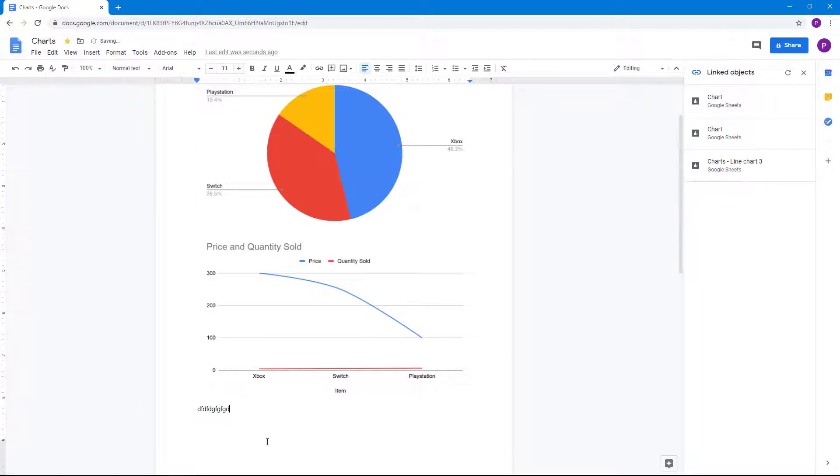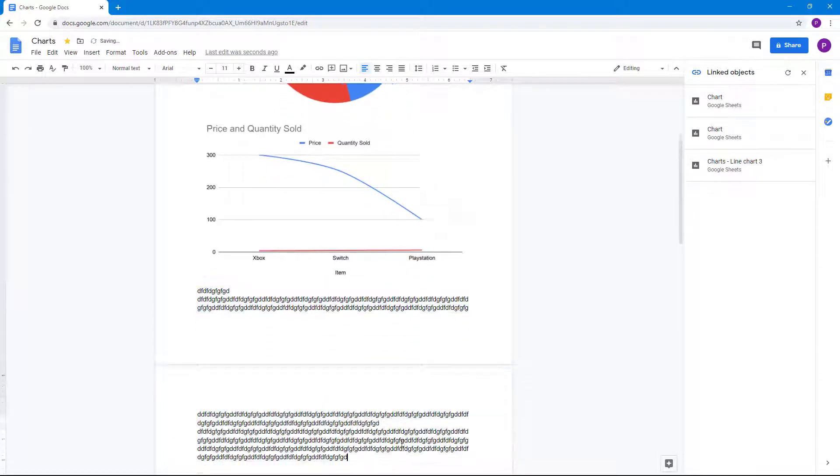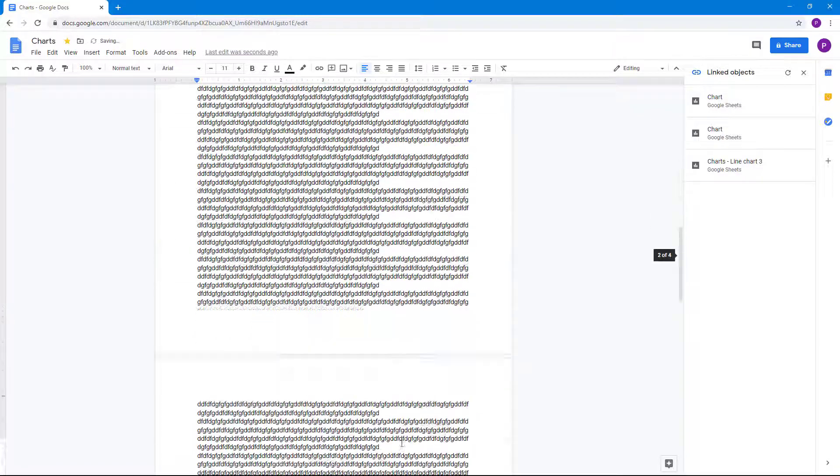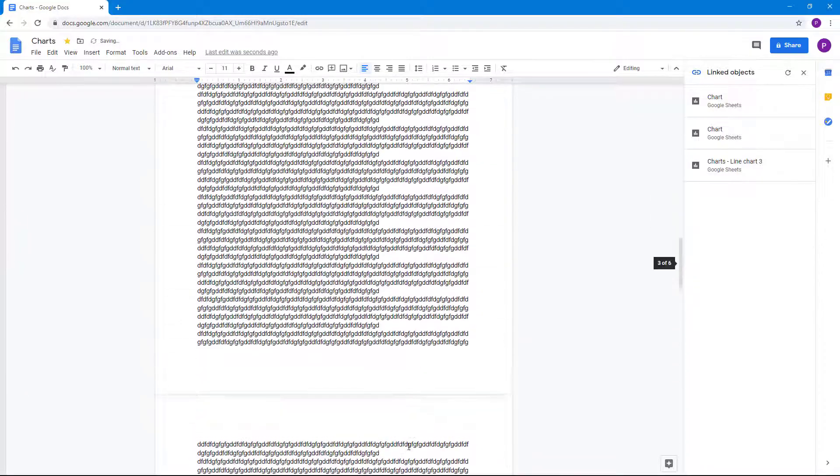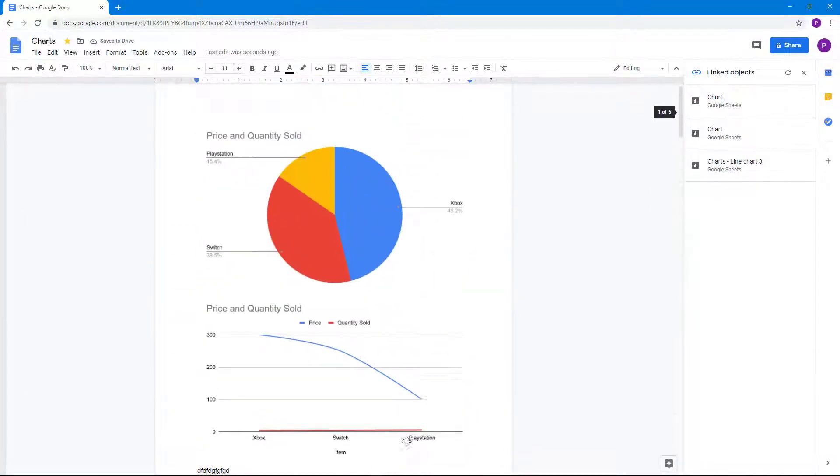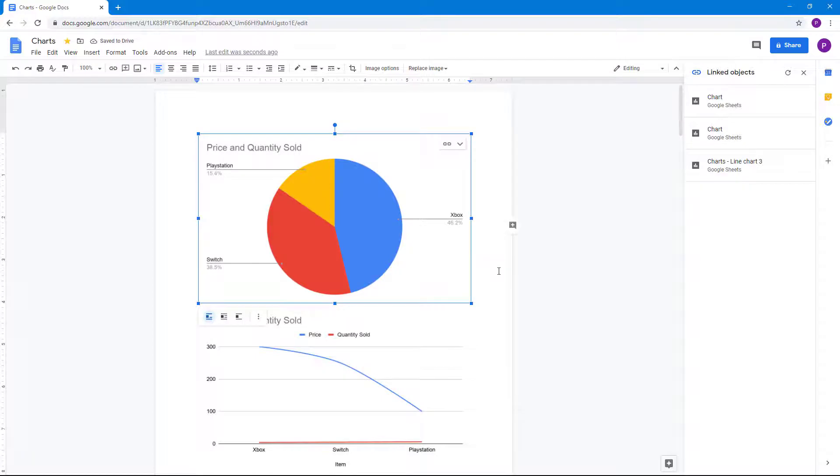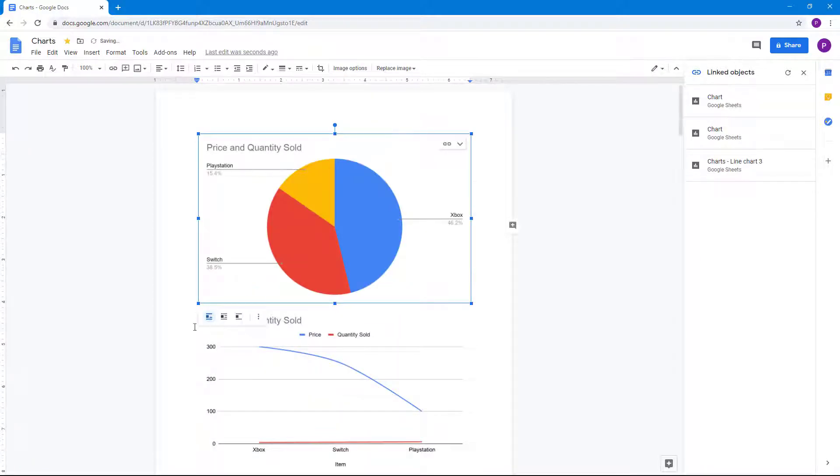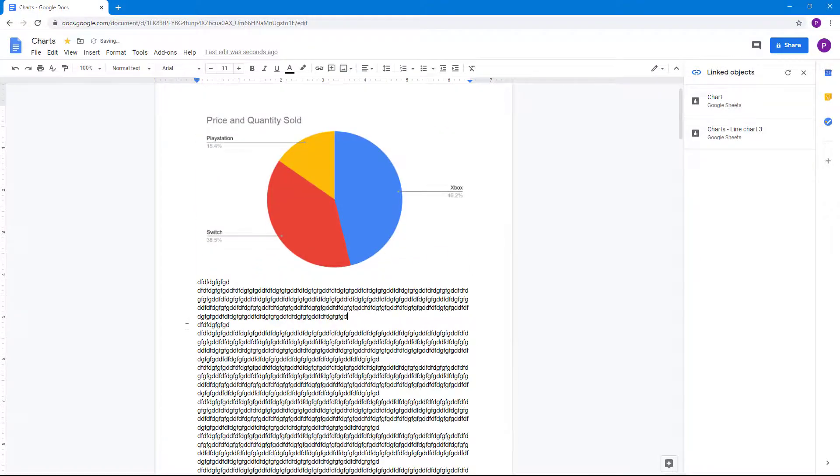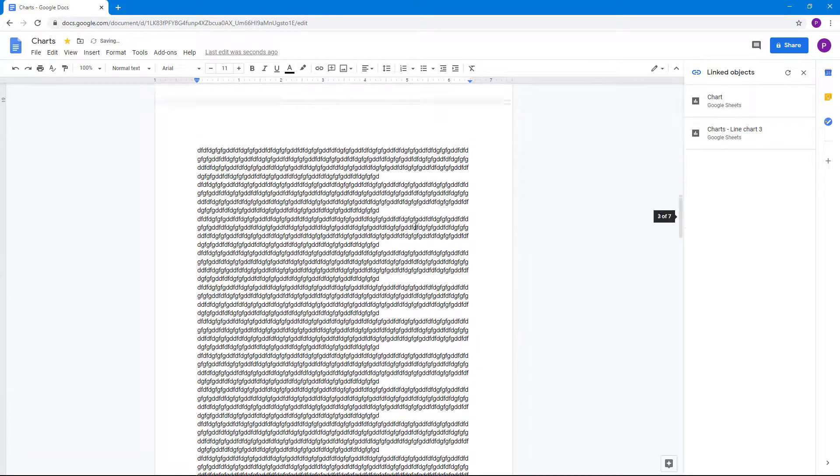Let's say you have a lot of text on your document and your diagrams are distributed all across the document. Then this comes really handy, just like that. Now I can navigate through everything.